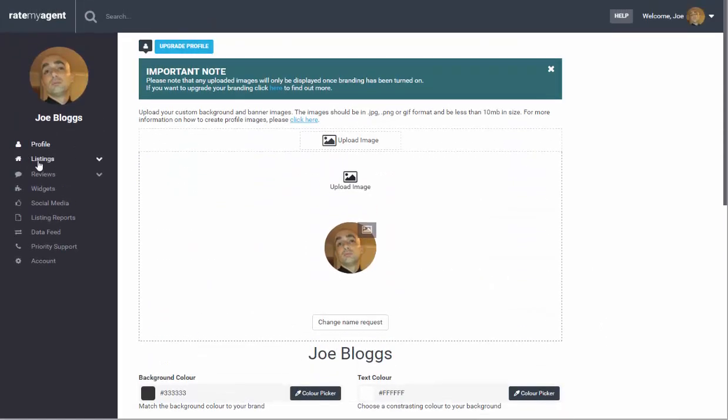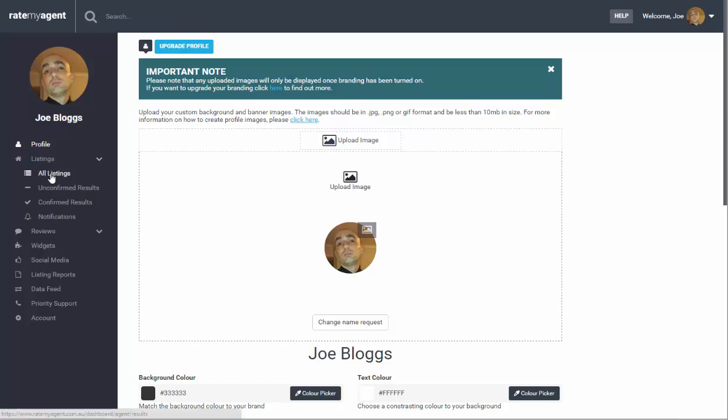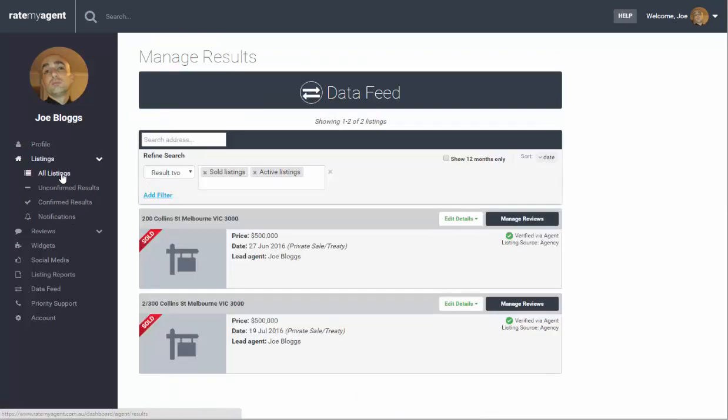The next section is the listings. Now the listings are broken up into four sections. The first one is all listings which is where you can see all of the properties you've listed.